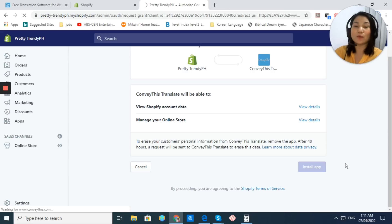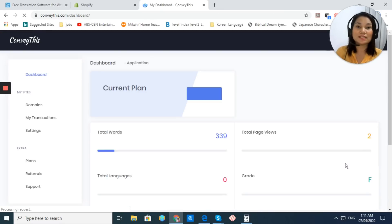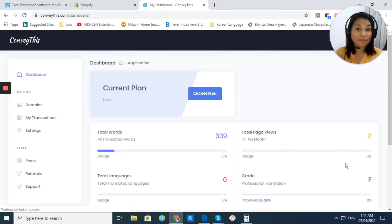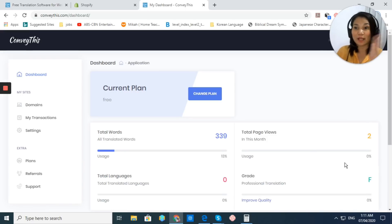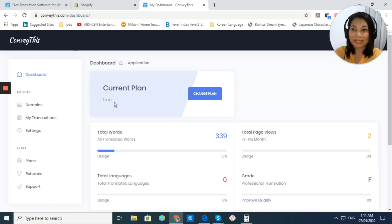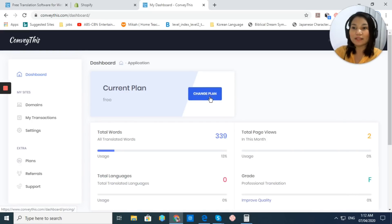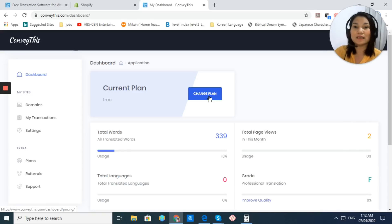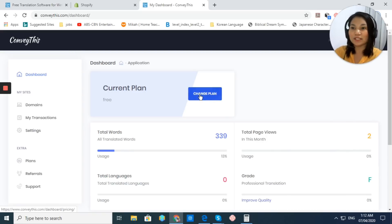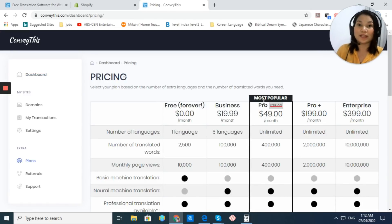Now, once installed, ConveyThis app would automatically create your account. Right now we're here at the dashboard. You have here my current plan. As you can see, it's free, so it means I'm only allowed up to one language. Right now, you can easily change your plan if you want to. You just click on that.